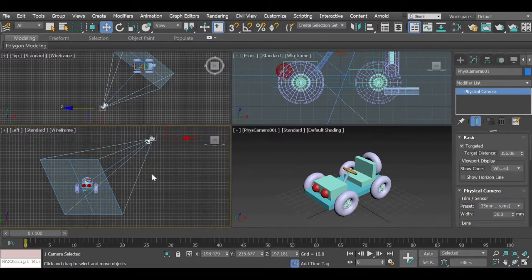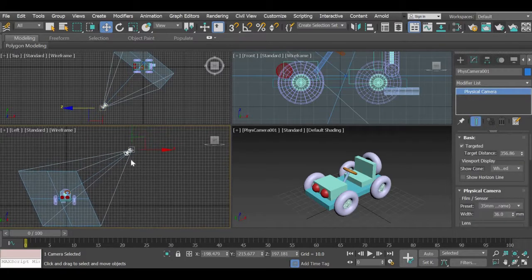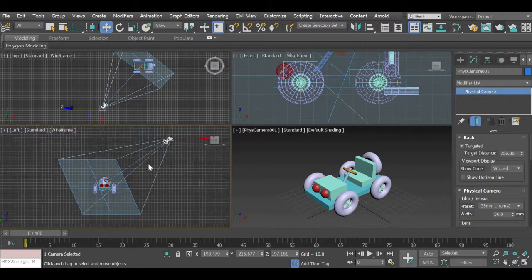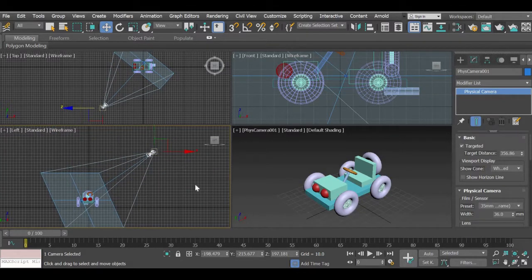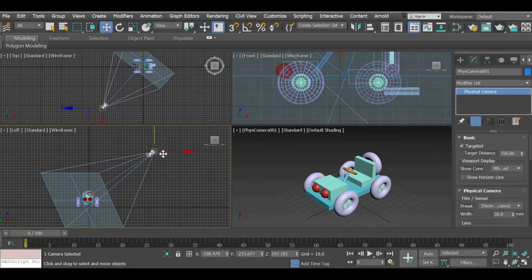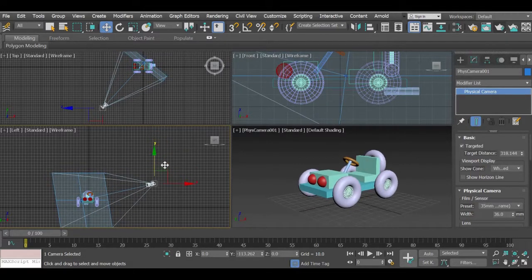Whenever you add a camera you should think about a human perspective. Right now the camera is quite high up — if this is a car then a human being will be about this tall, but the camera is coming from like a first or second floor of a building. So we need to move the camera down. If you select the camera you can simply move it down and give it a more human perspective.